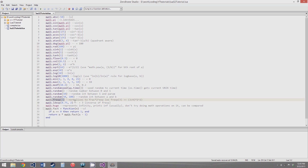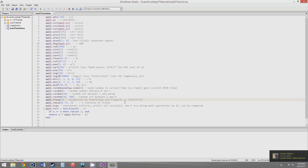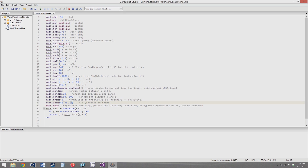math.frexp — I think that stands for fractional exponent. This is a weird function I've never seen in math before. It normalizes a number by expressing it as some fraction times 2 to an exponent. For example, frexp of 3 comes out to 3/4 times 2 squared, and 3/4 times 2 squared does get you back to 3. I'm not sure what this is used for, but it's there if you need it. math.ldexp does the exact opposite — you give it the fractional part and the exponent from frexp and it gives you back the original number, so 3/4 and 2 gives you 3.